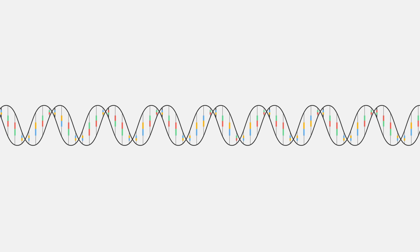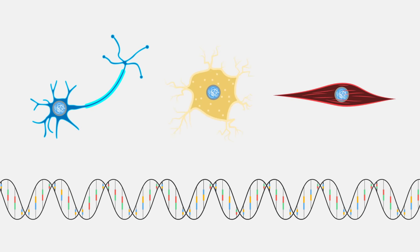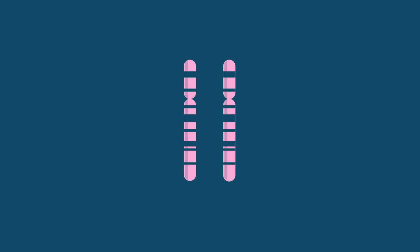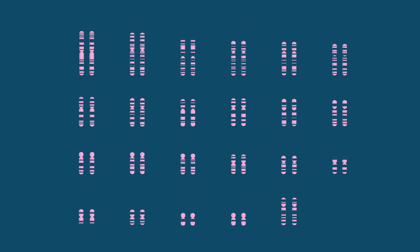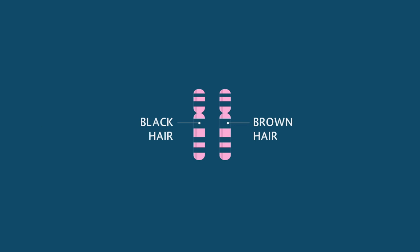Segments of DNA, called genes, tell the cell to build specific proteins, which control its identity and function. For every chromosome pair, one comes from each biological parent. In 22 of these pairs, the chromosomes contain the same set of genes but may have different versions of those genes.